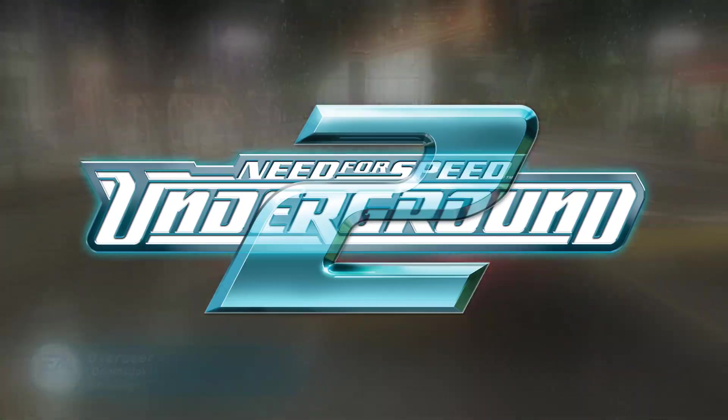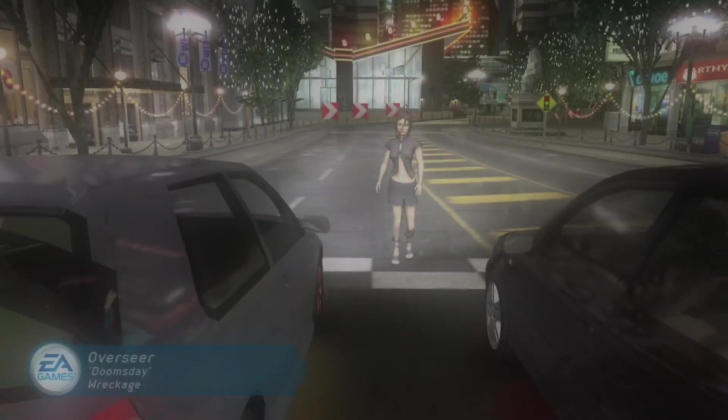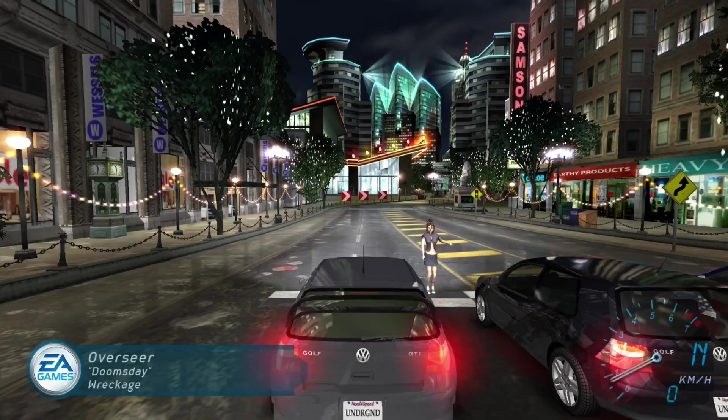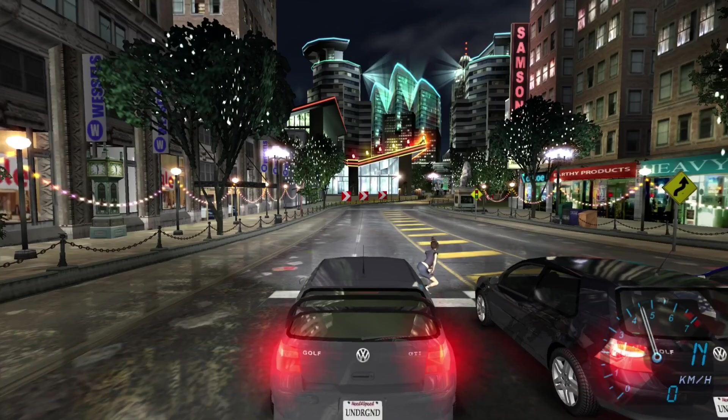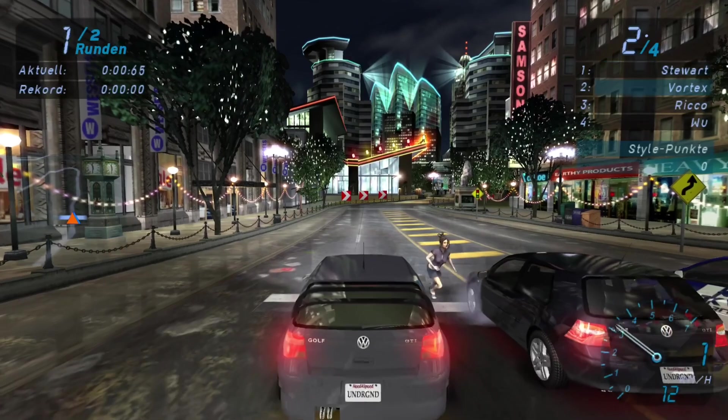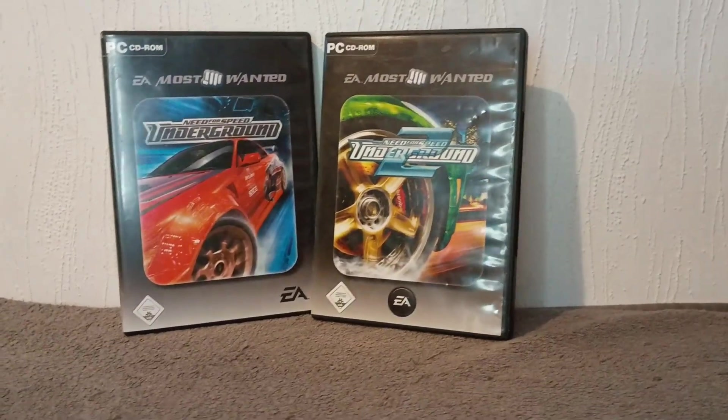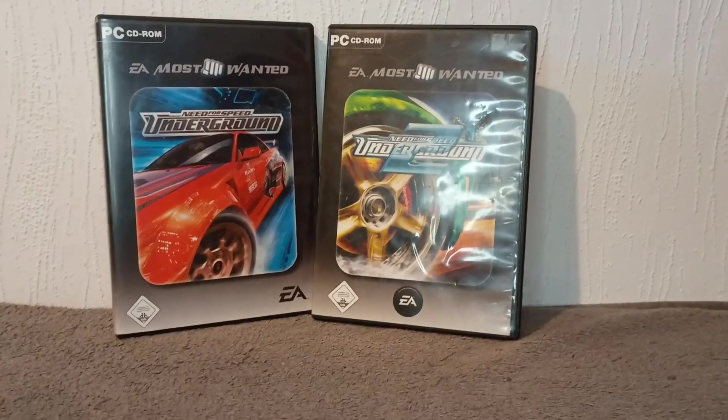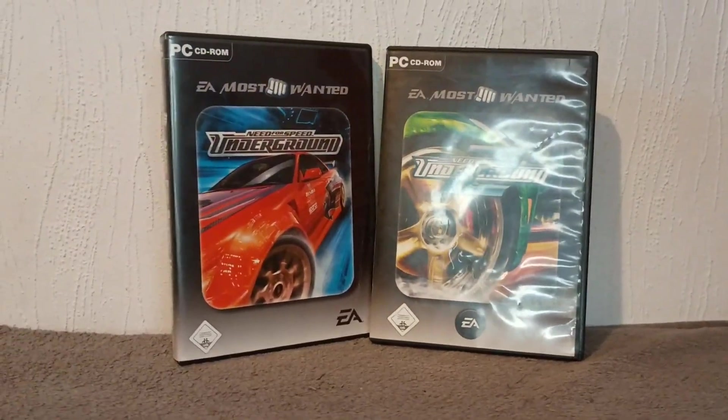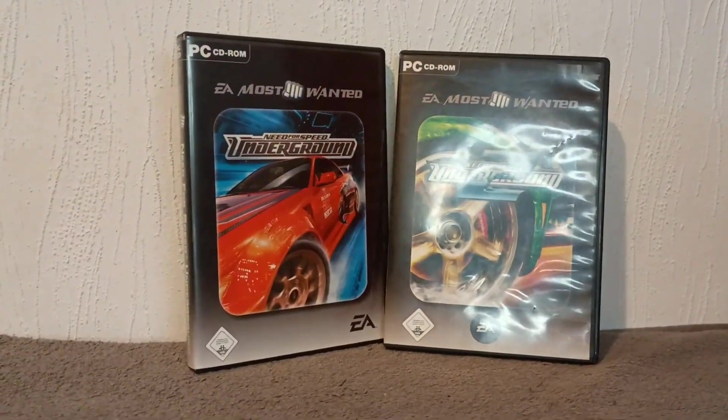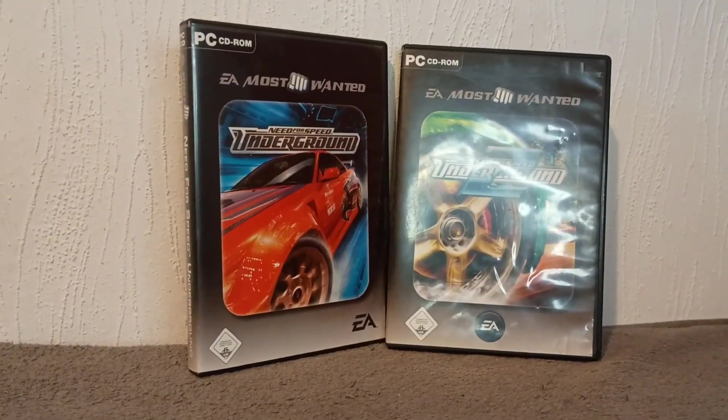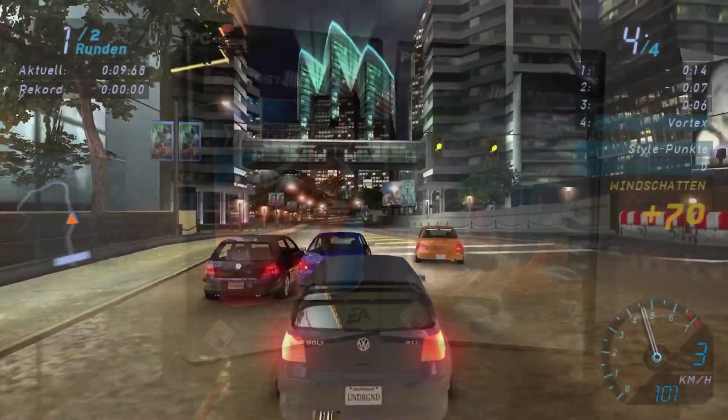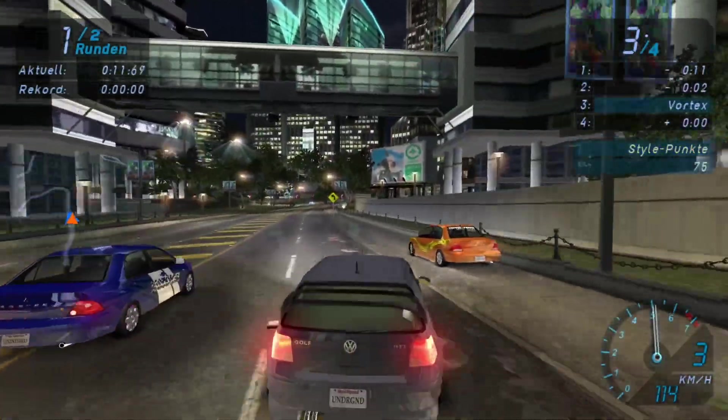While Need for Speed Underground, Underground 2, Most Wanted and Carbon are all-time classics and still enjoyable games today, there are unfortunately no remakes or remasters of these games. And gamers are left with the original retail CDs or DVDs they may have from back in the day. Hi, my name is VotaxEcherontic and in today's video we will learn how to set up and run these games on Linux.